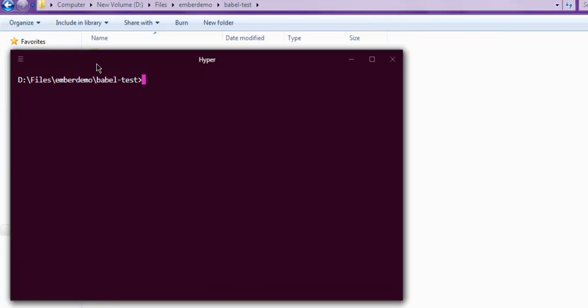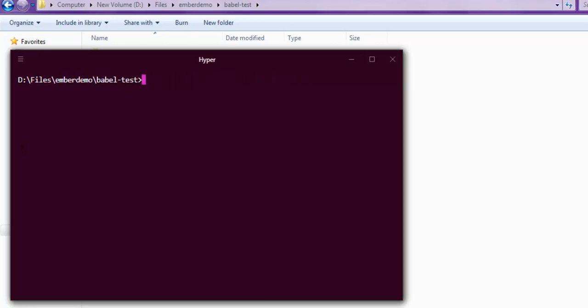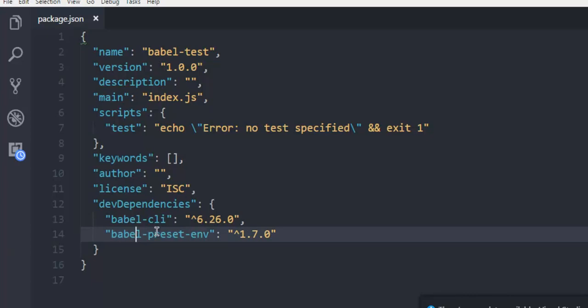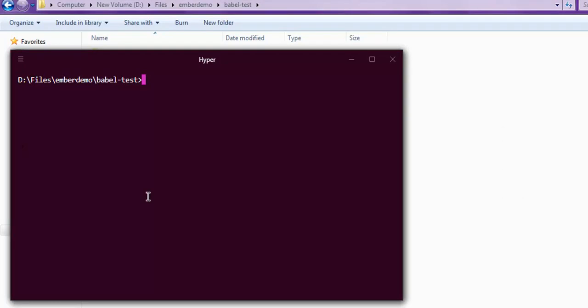In your case you need to install this by typing npm install then babel-preset-env then double dash save-dev. If you run this line of code then you will find that your package.json has this entry added to it. When you run npm start or npm init it will update your npm modules as well. Once you are done with this setup you are ready to execute any of your Babel-specific command line code from this directory.